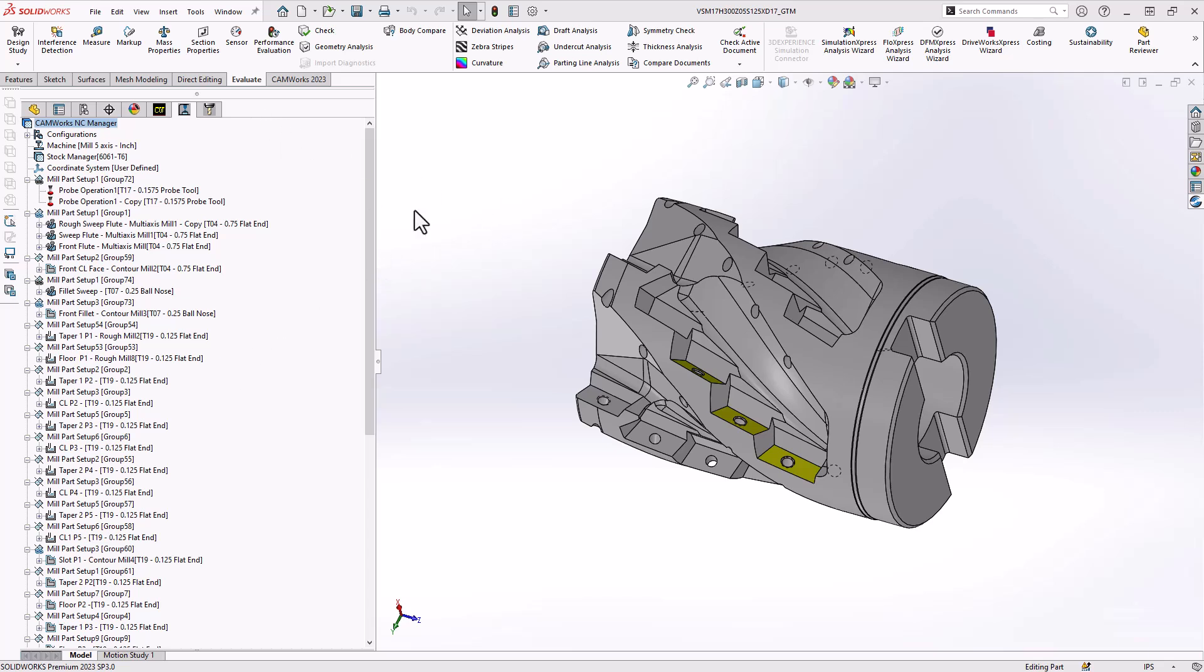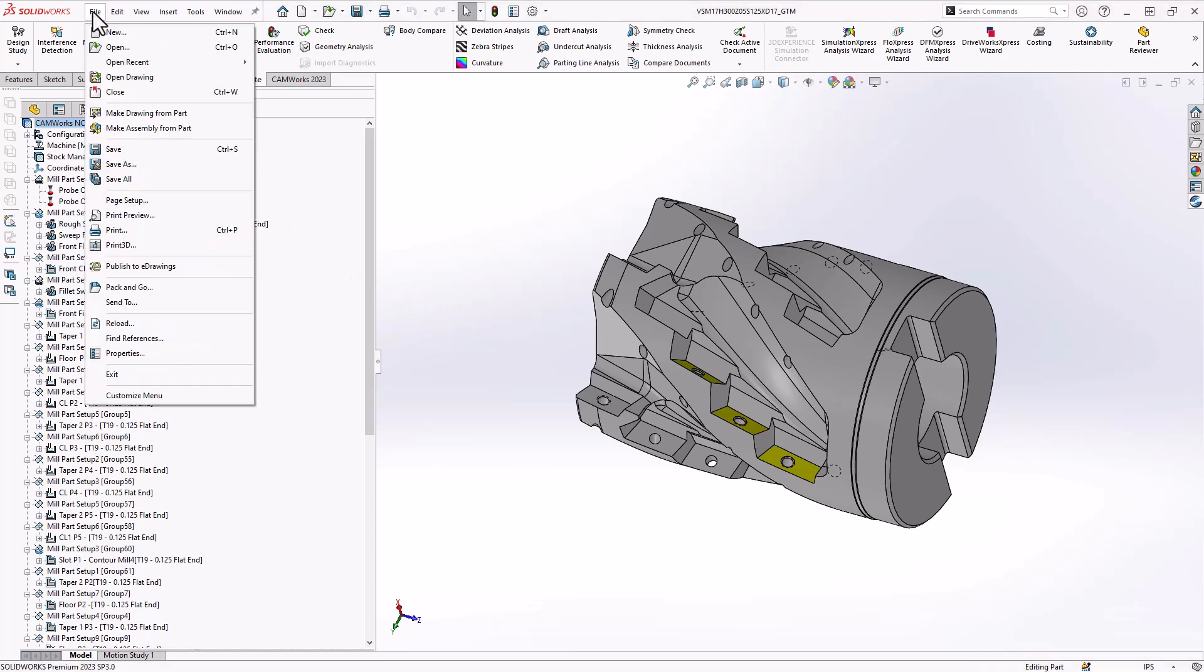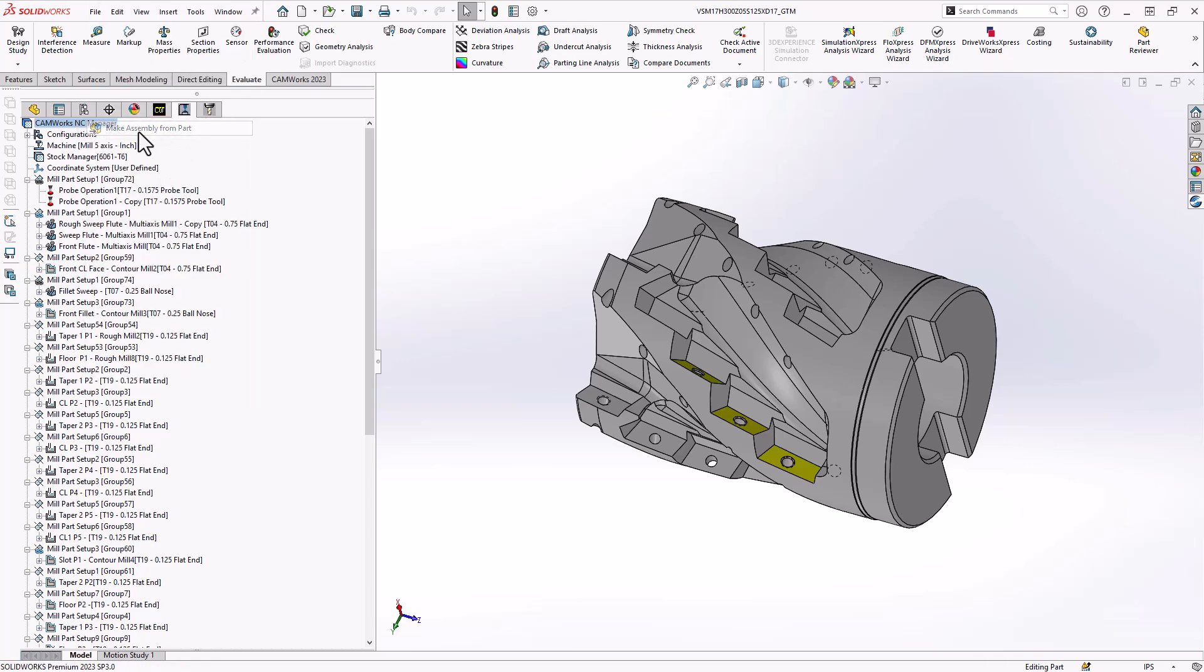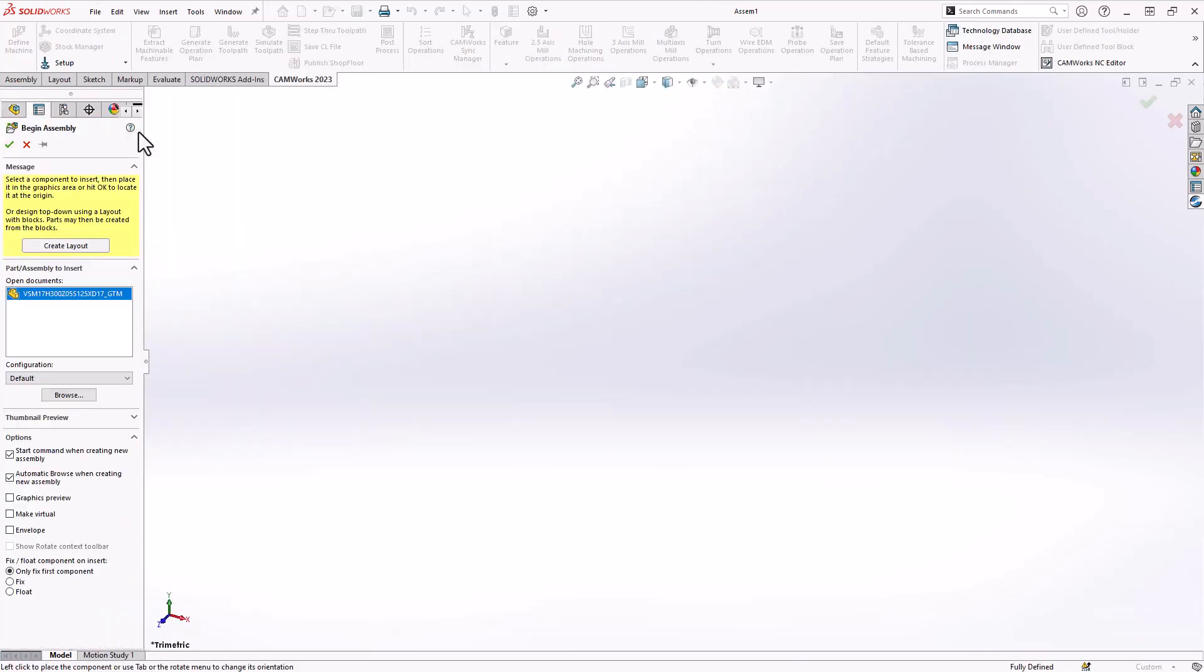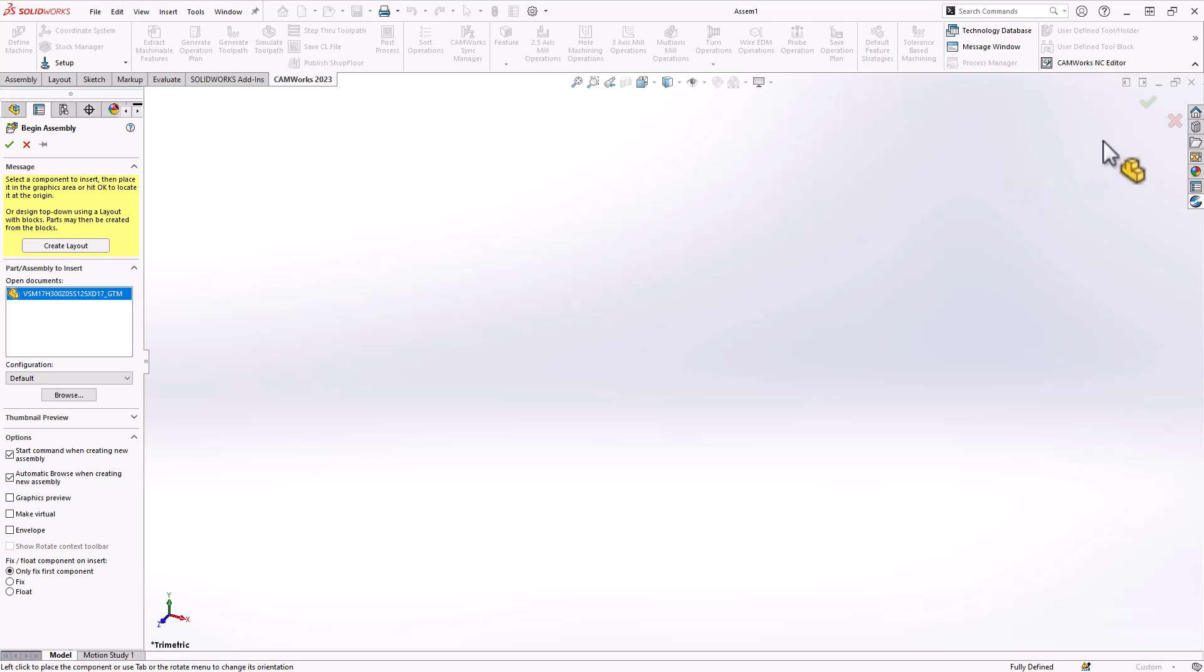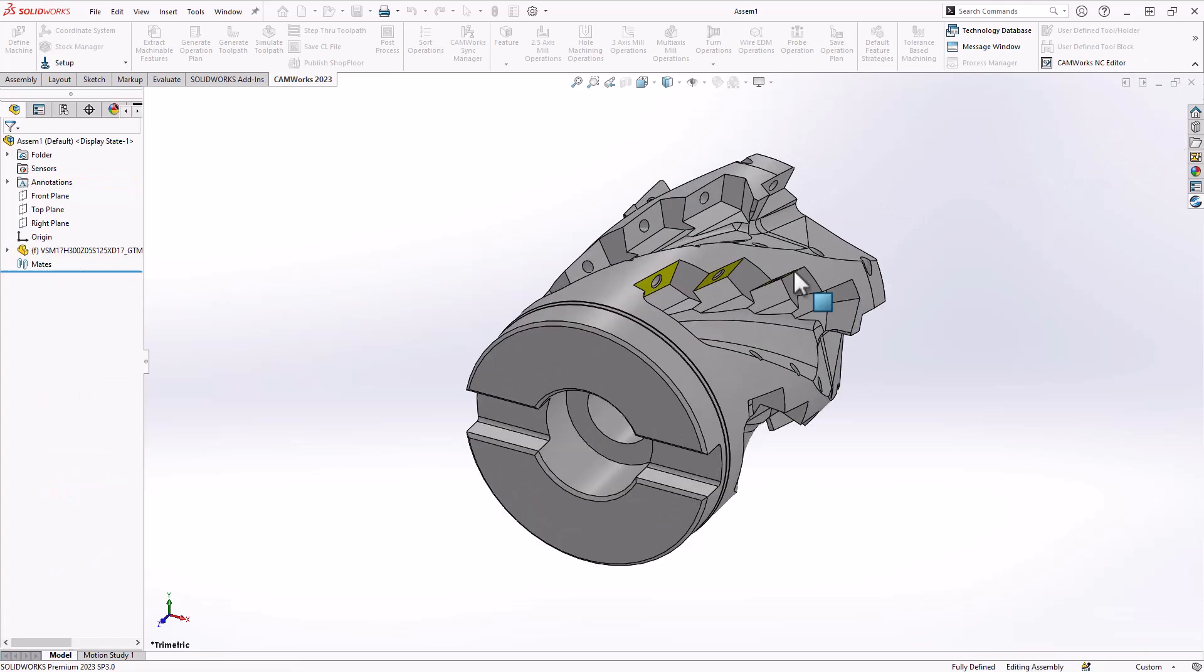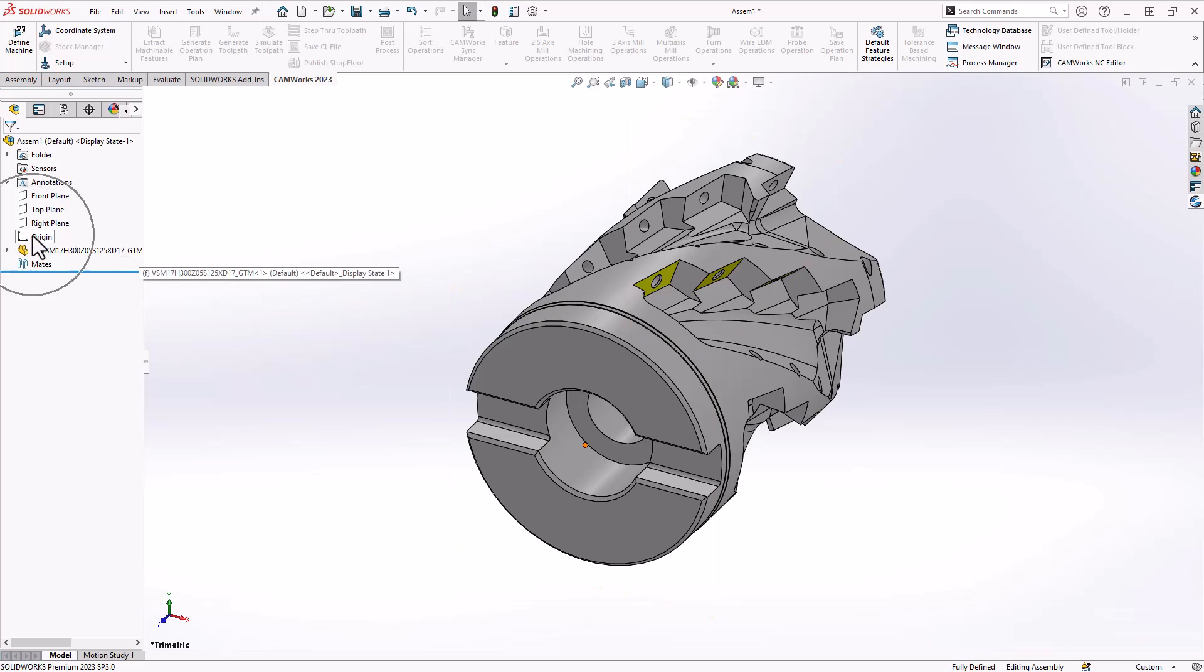First, what you want to do is with your part open, with CAM already programmed, already added to it, you can go to file and make assembly from part. Now what this will do is this is a SolidWorks functionality, but now it takes this individual part and makes it the main part in an assembly. You can see that there's a little yellow block following my mouse. What I want to do here is just add it to this assembly.